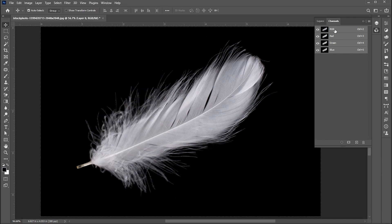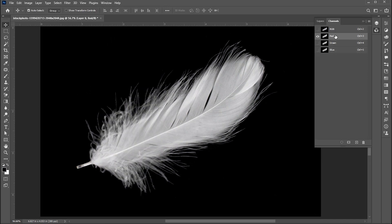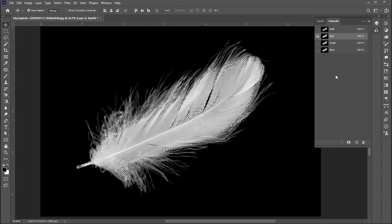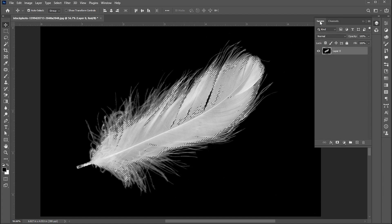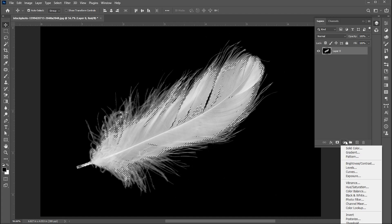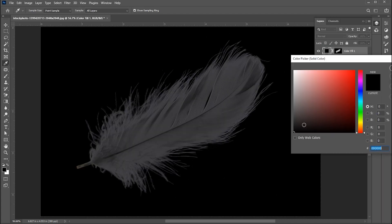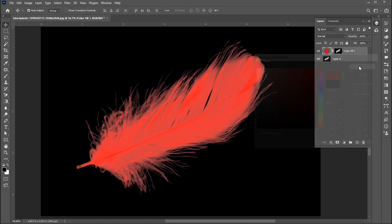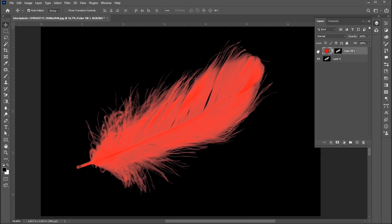Click on the red channel, and then the selection button. Go back to the layer panel and add a solid color adjustment layer. Set the color to red and hide this.